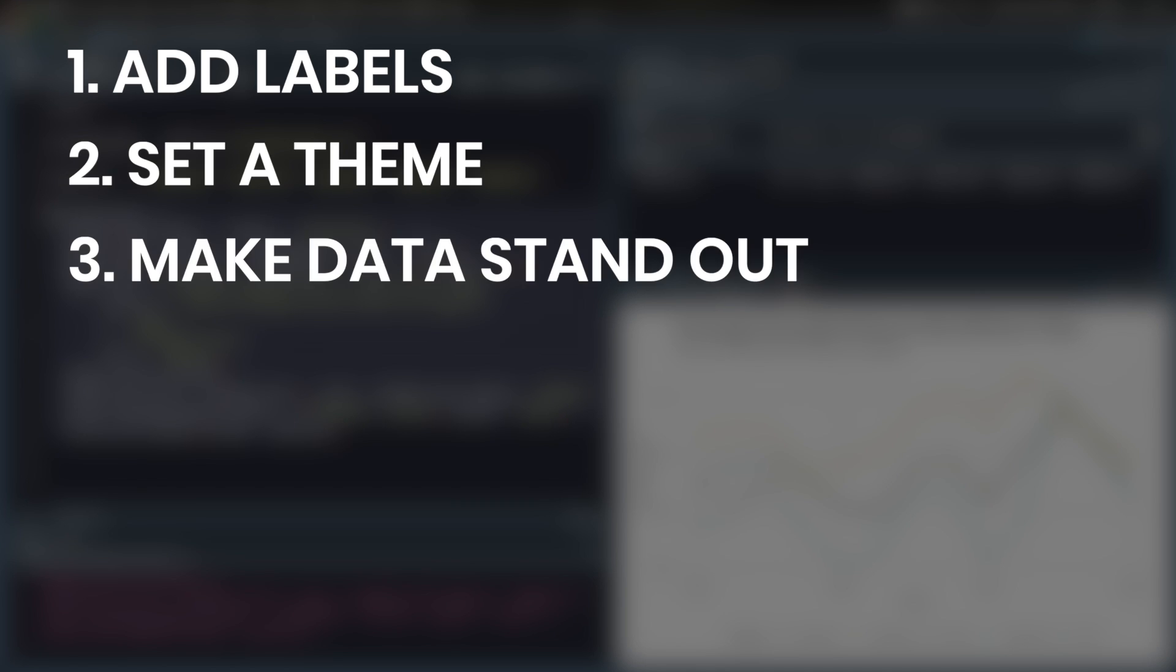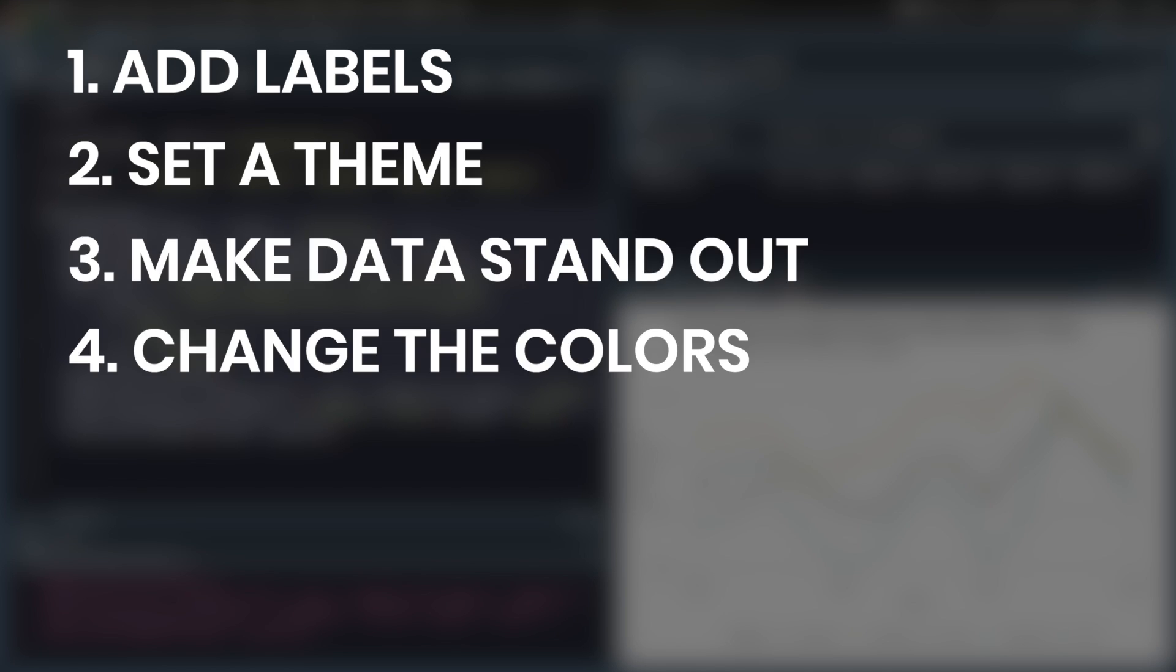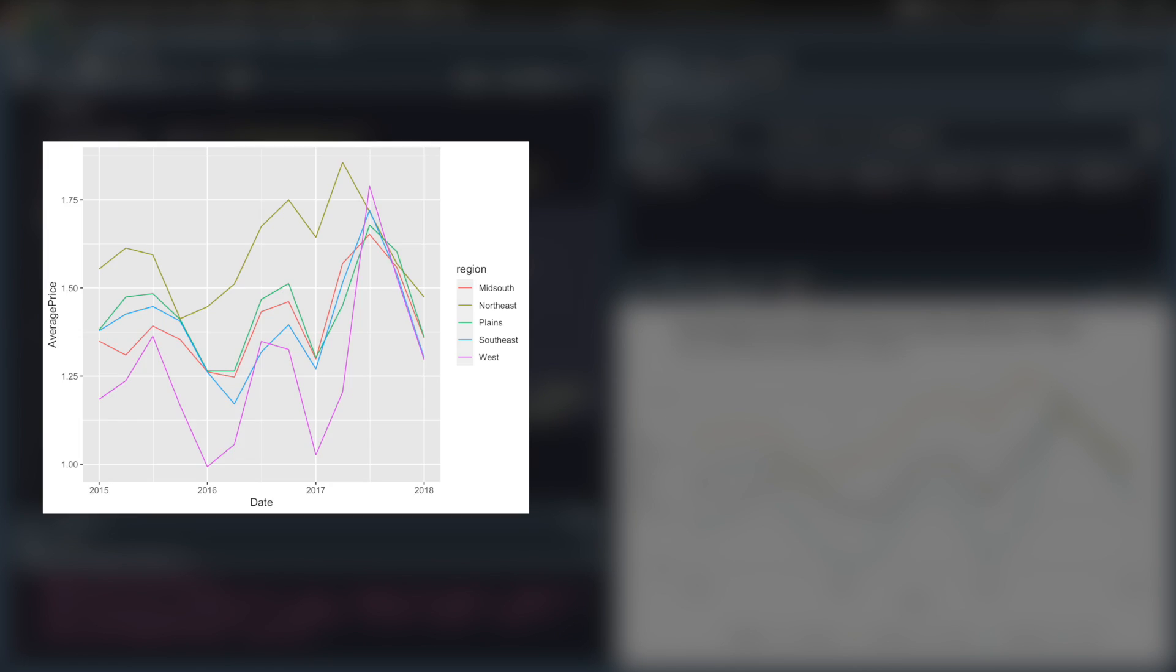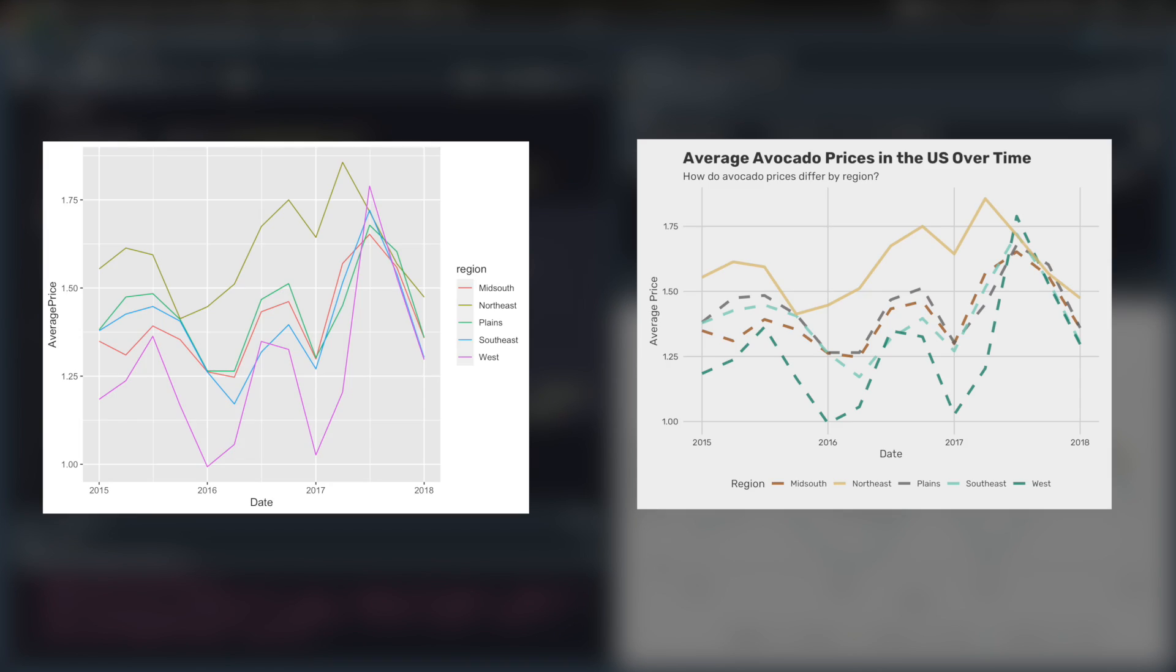So just to summarize the five ways to make your ggplots look better, you need to add some labels, set a theme, make the data stand out, change the colors, and change the font. These five things are relatively easy to do, but together, they can turn a really basic looking ggplot into something a lot more professional and clean.